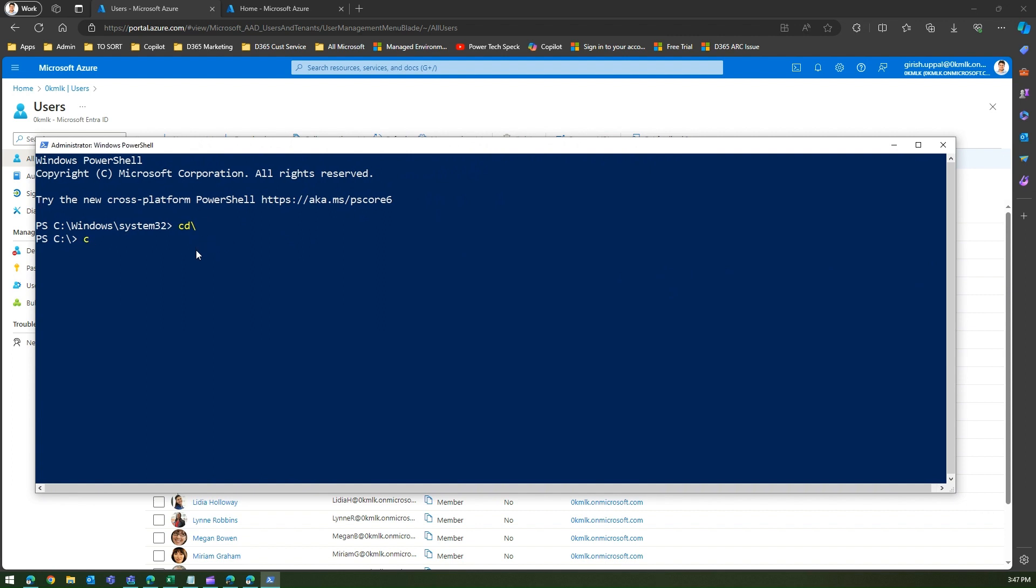The first command is install-module -name azuread. This will check whether the module exists or not.